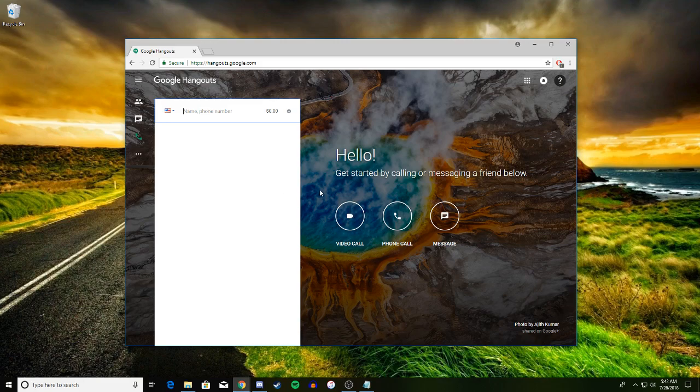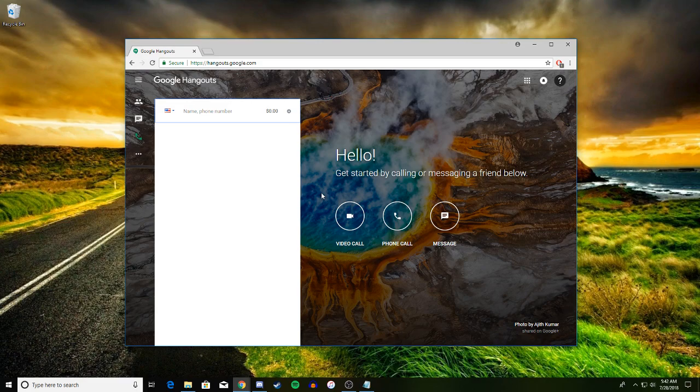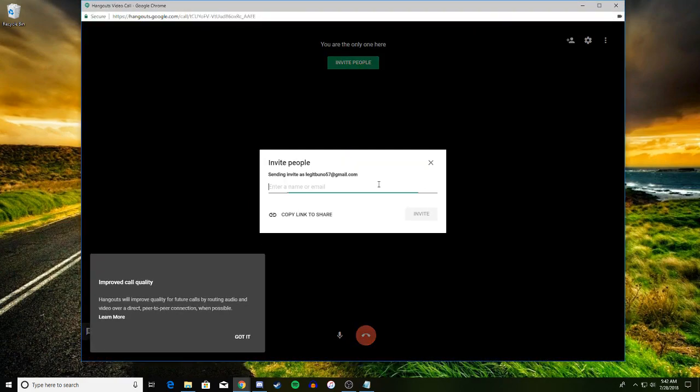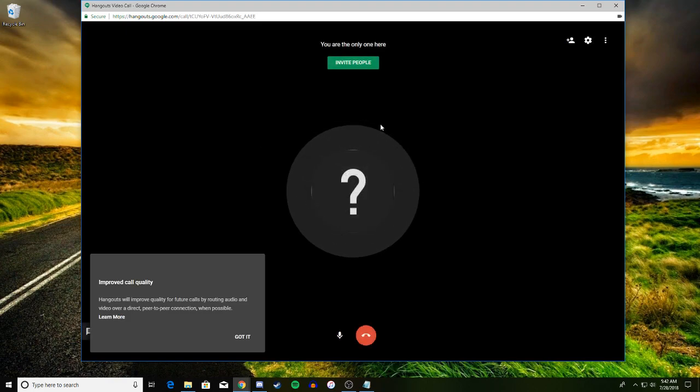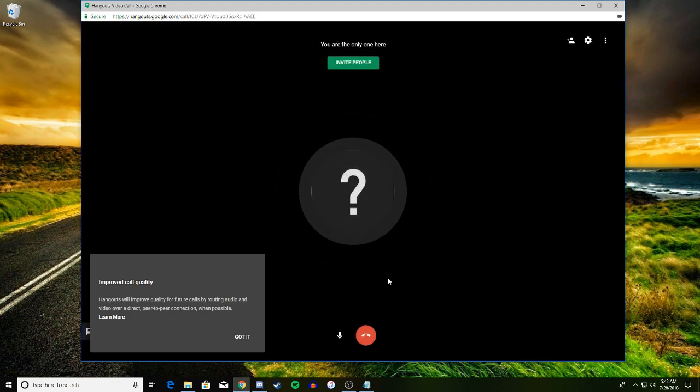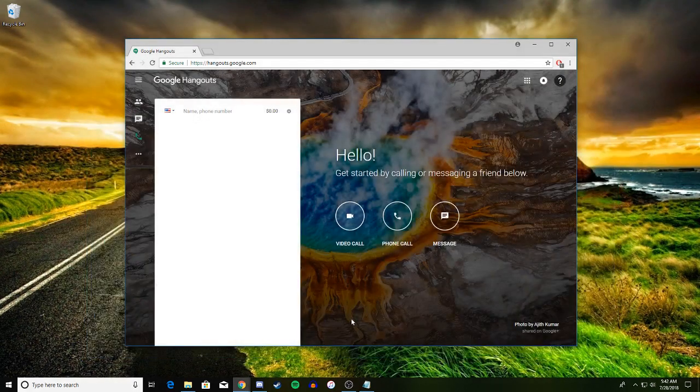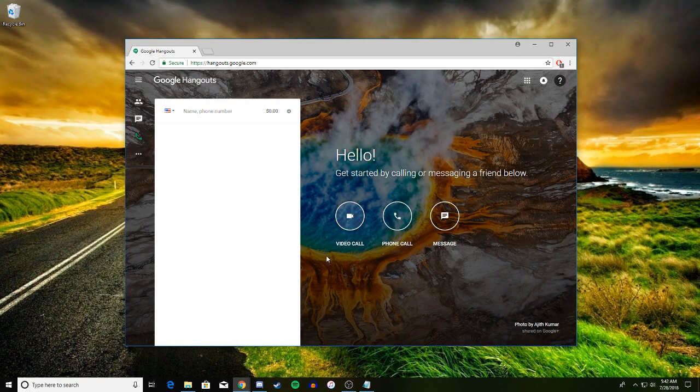And video call will open a new window which will instantly access your webcam. I do not have one, so when I click on it, it will just show my profile. And it will ask you to invite people to your call if you just do it randomly or add someone from your contacts or a phone number. That's basically how Google Hangouts works.